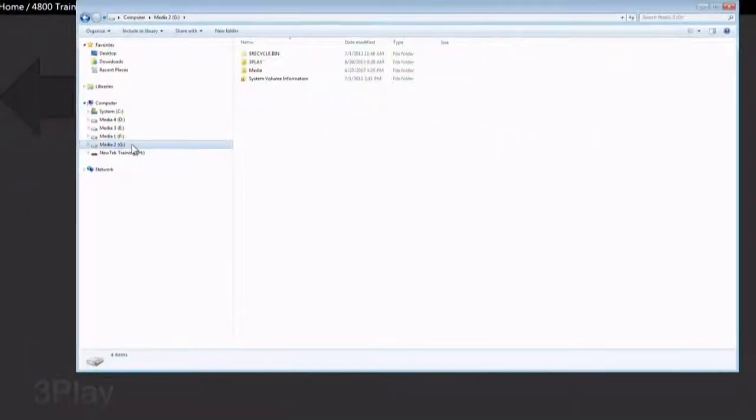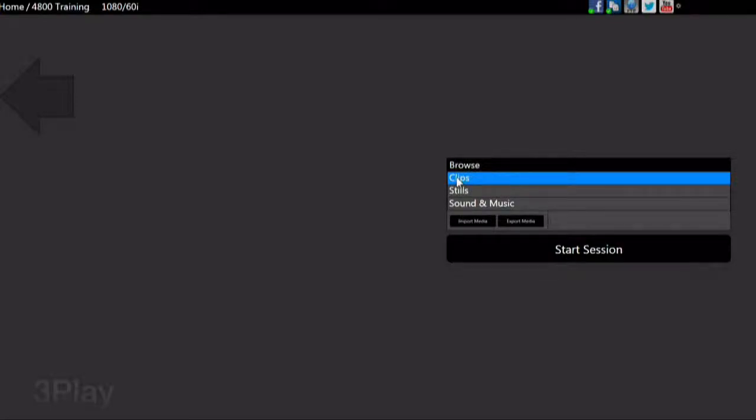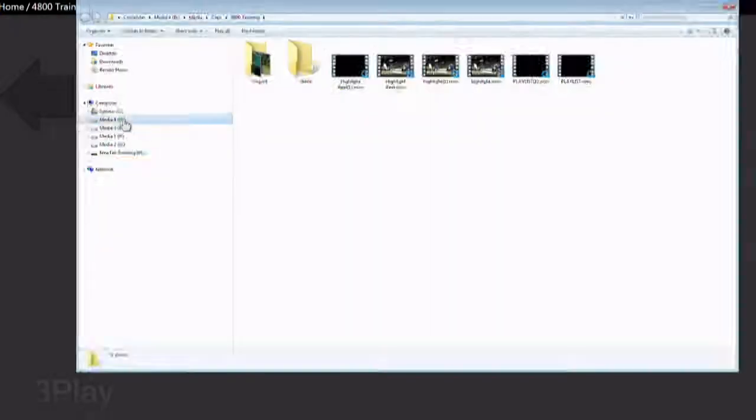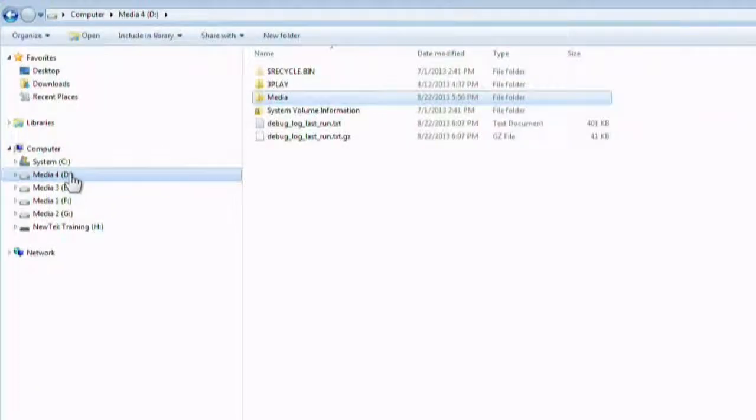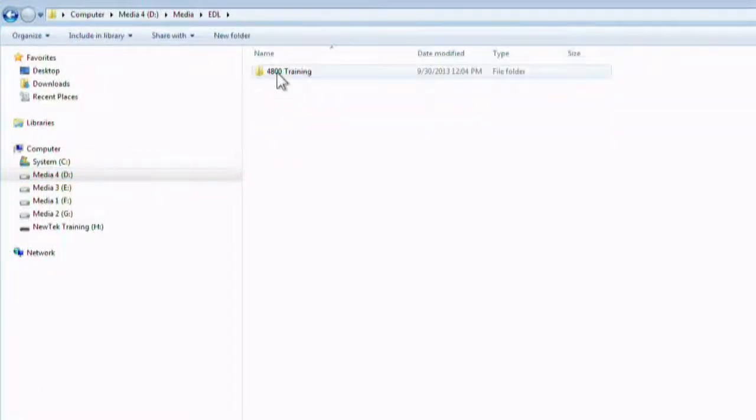Upon exiting the 3Play session, an EDL will be created for external use in NLEs. This EDL or edit decision list is found on the session drive under media, EDL, and your session name.